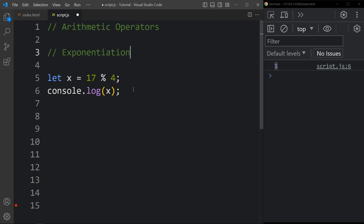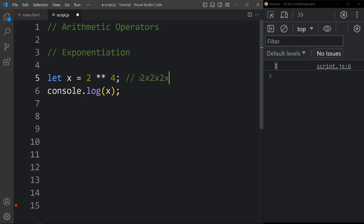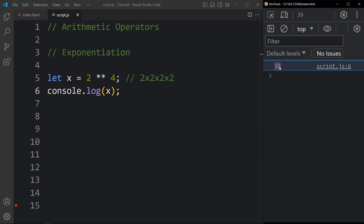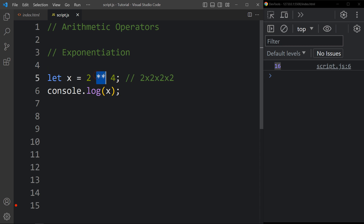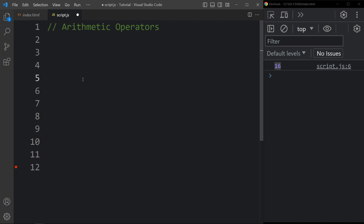The next arithmetic operator is exponentiation. When you write 2 to the power 4, that is exponential. To calculate it, we write x = 2 double-star 4, meaning 2 multiplied by itself 4 times. The result is 16, as you can see in the console tab. The double-star symbol is the exponentiation operator. These are all the arithmetic operators.